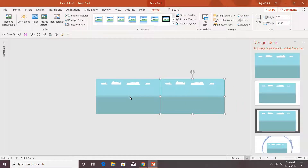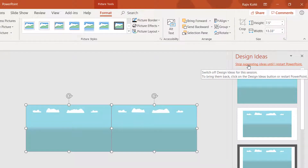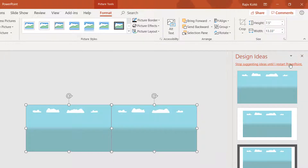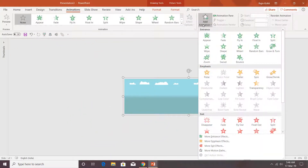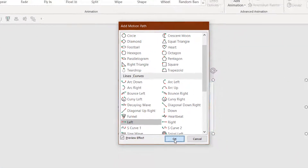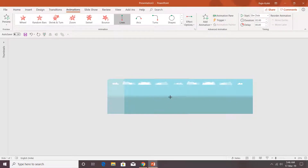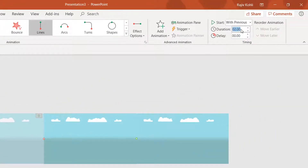Hold Ctrl and Shift keys and drag and drop the picture to the right. Now select both pictures while holding Shift and group them. Go to the Animations tab, click Add Animation, choose More Motion Paths, and apply the Left motion path. Hit OK and adjust the path length so this cloud meets right on top of the previous one. Set it to Play With Previous and add a duration.